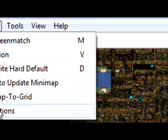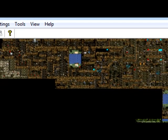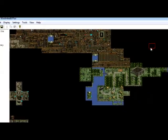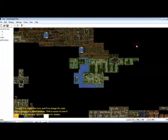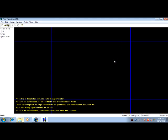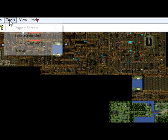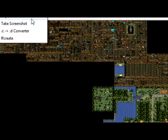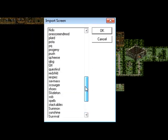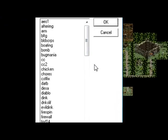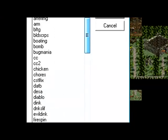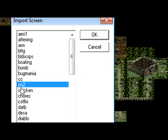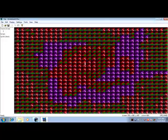And then we've got tools, import screen. This will import a screen into your D-mod. Let's say I wanted a screen from another D-mod here. What you do is you go import screen or you press L. I'm just going to press the import screen. Let's say I wanted to import a screen from Cloud Castle 2. I'd go to the Cloud Castle 2 folder which is cc2, click OK.